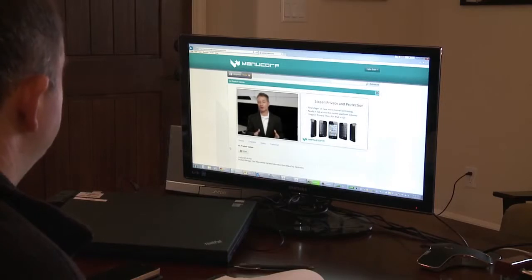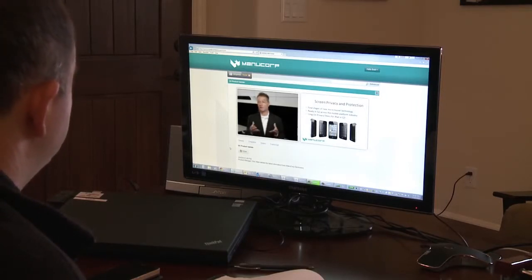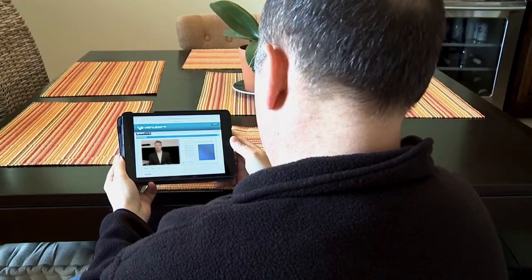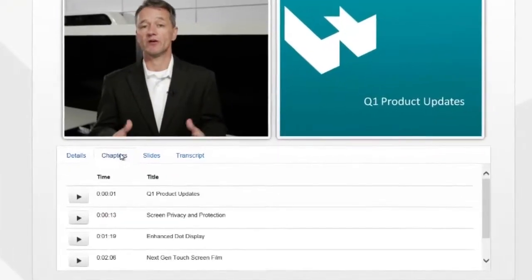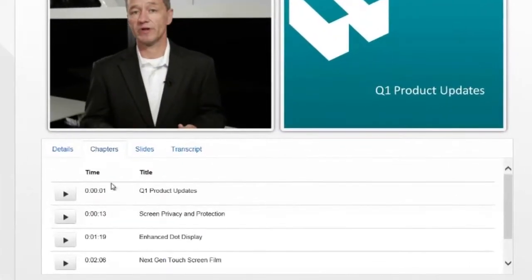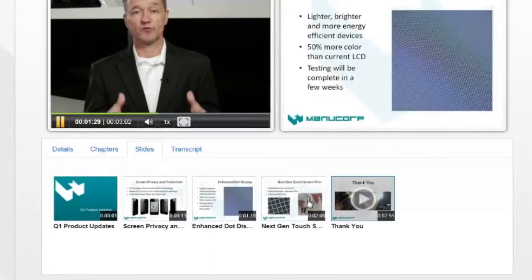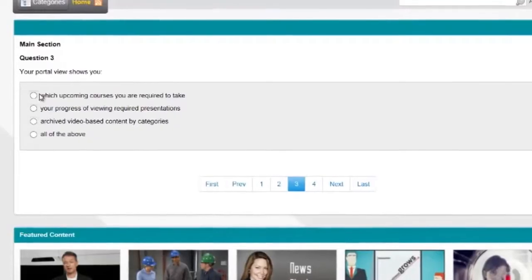Video, slides, and other materials can be delivered on a computer in the office, at home, or on a tablet on the go. Users can navigate a video by selecting a desired chapter or thumbnail, which will allow them to jump to a specific topic.